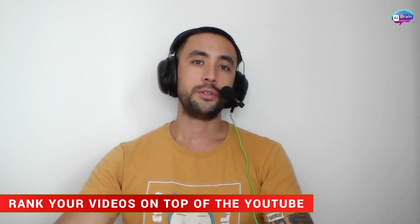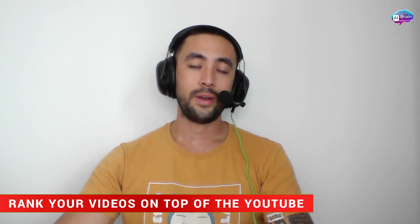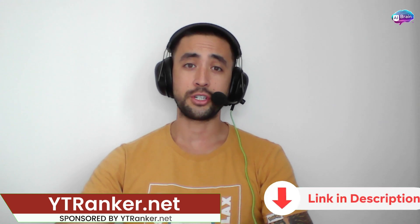To get access to any of the programs we talk about in this video and on this channel, please check the top of the video description as well as the pinned comments. Let's get into it.